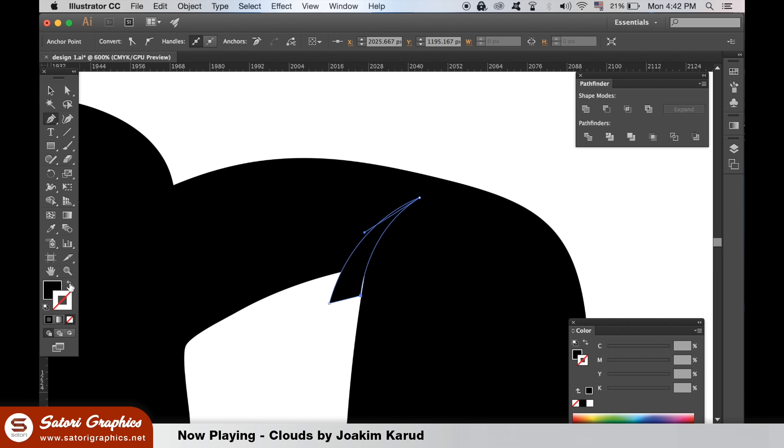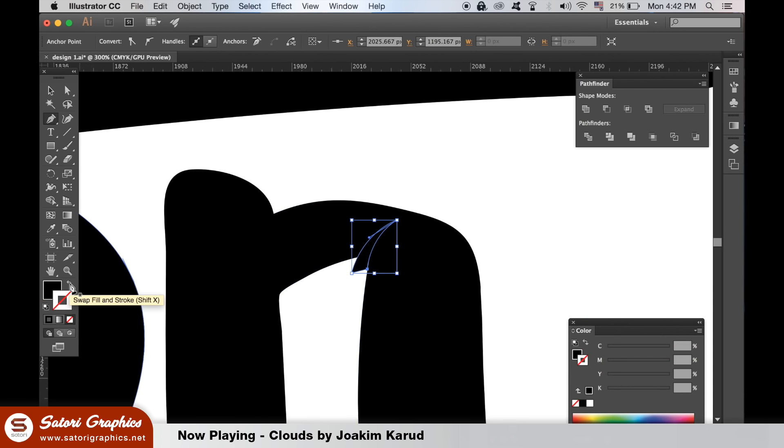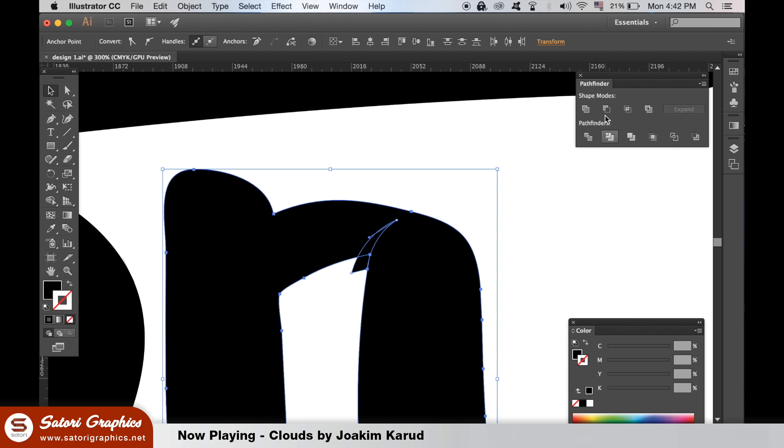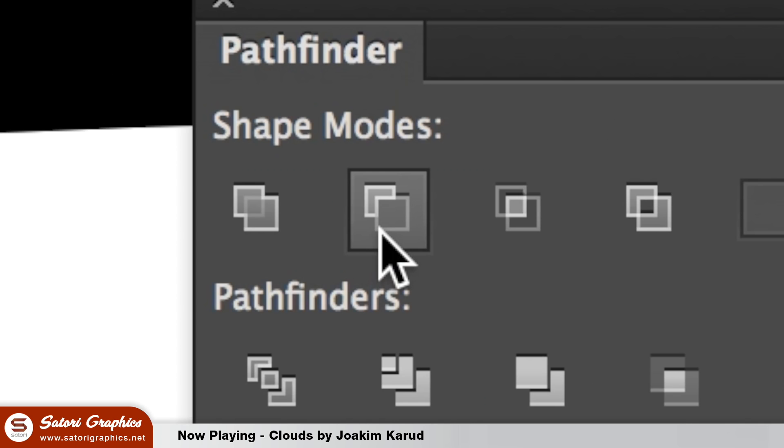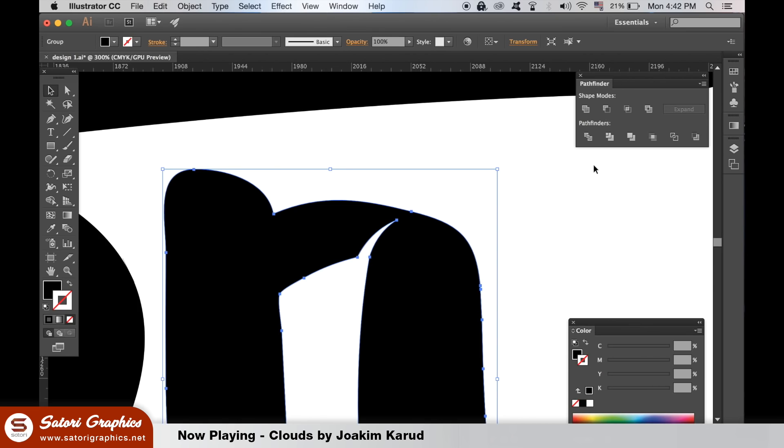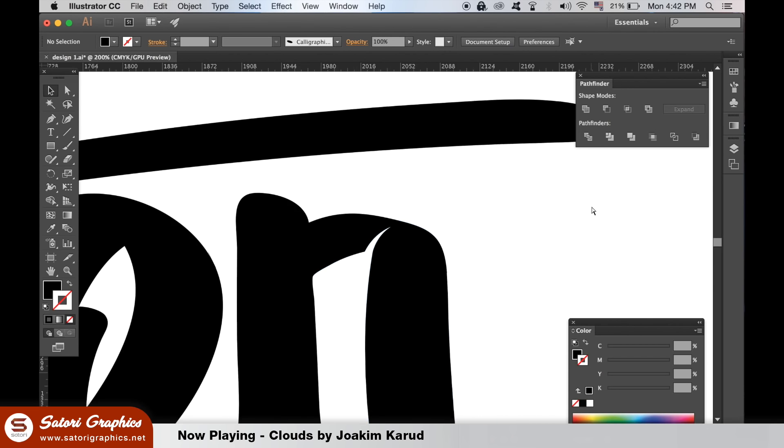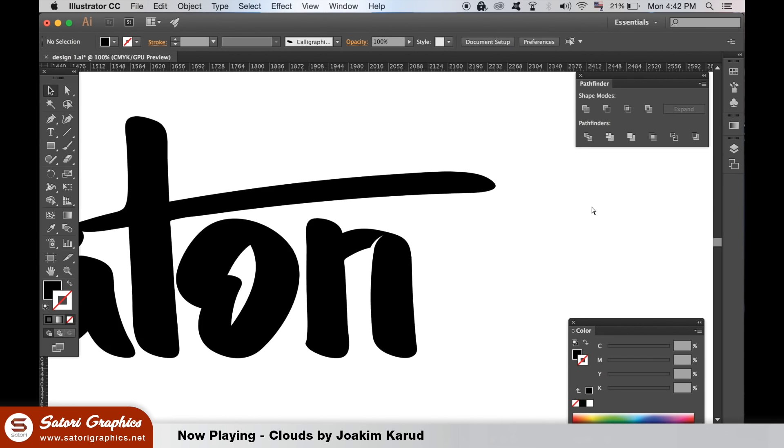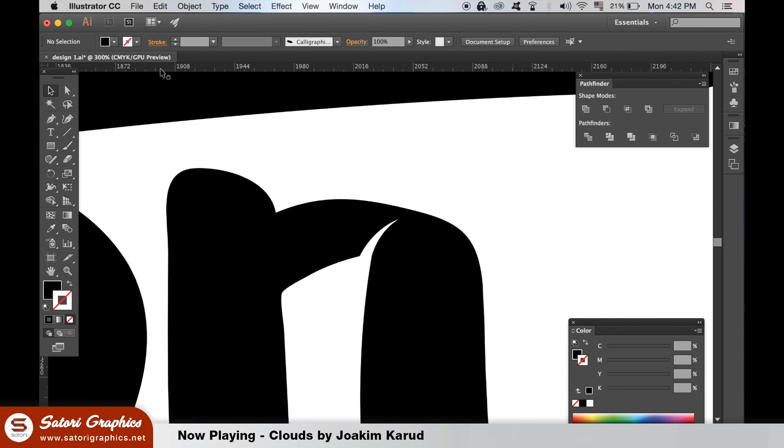So after you make the shape, select it with the selection tool and hold down Shift to select the letter as well, and then use the minus front option in the Pathfinder window. You can now edit the cutaway section with the direct selection tool.